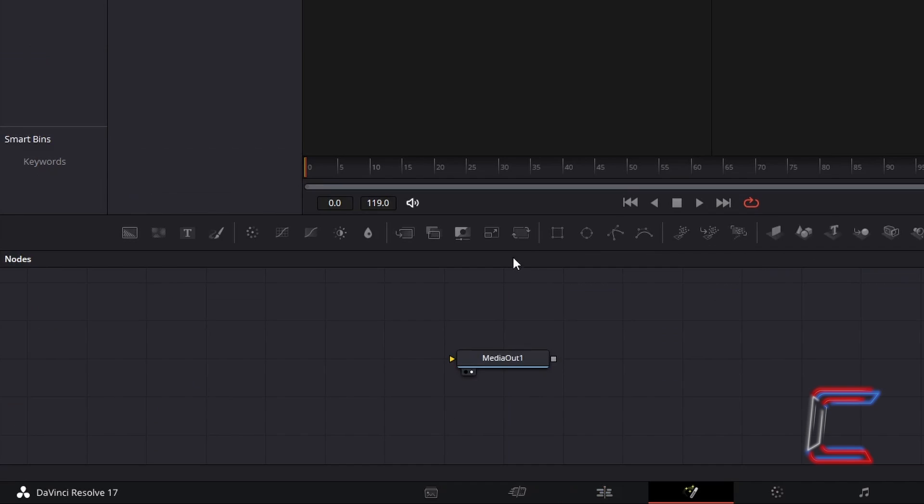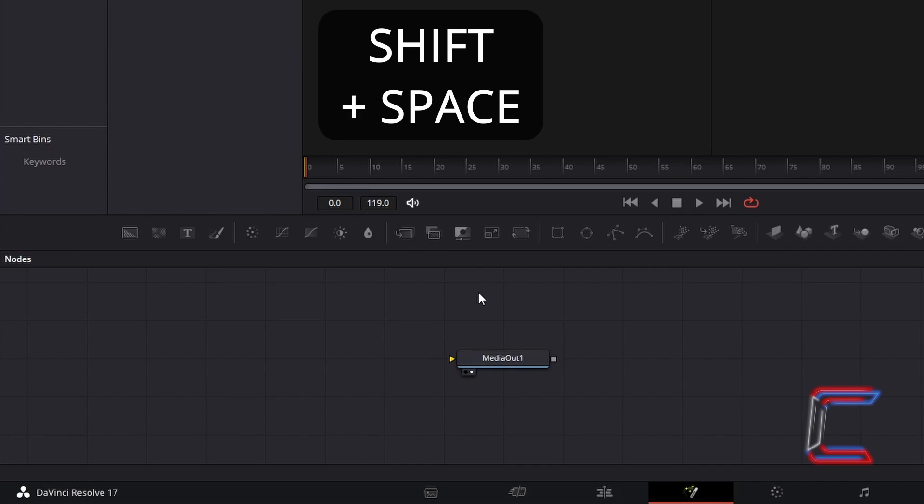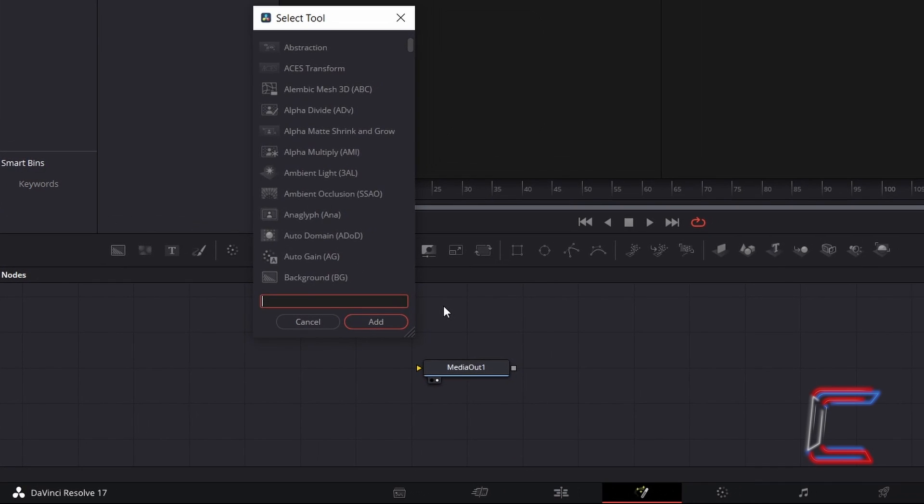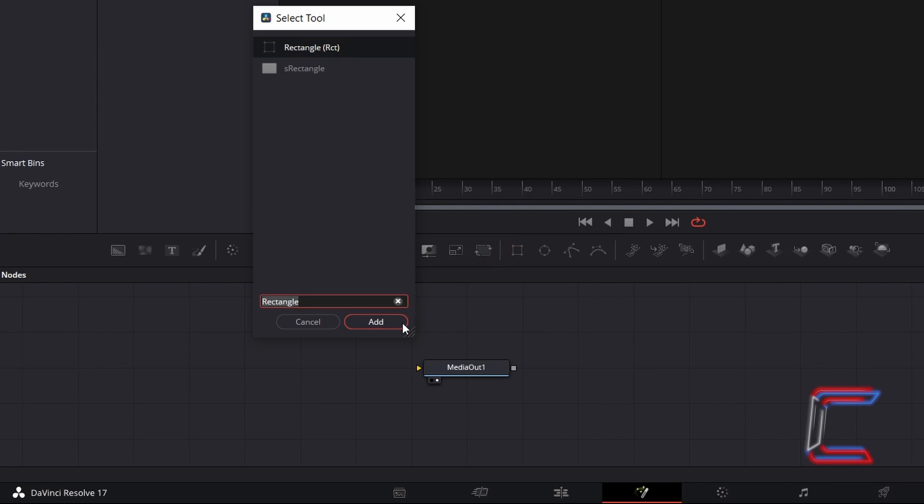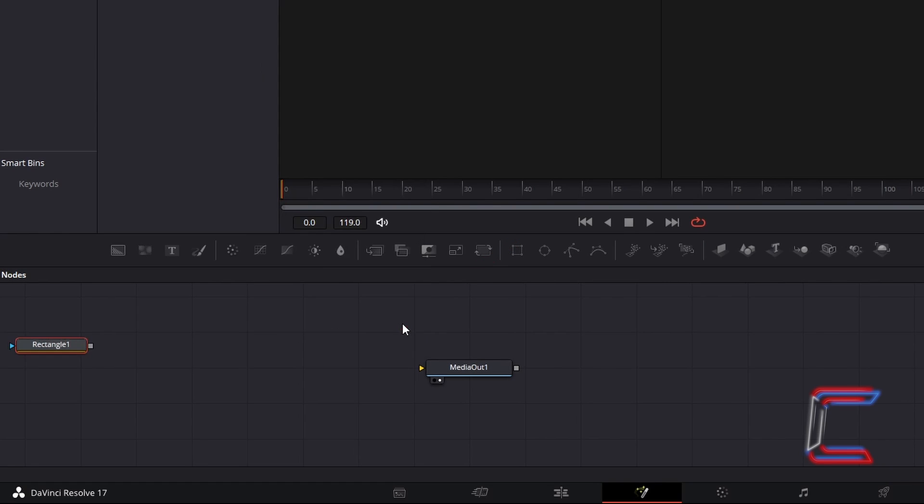Inside your Nodes panel, hold Shift and press Space to open up the Select Tool window. Use the search box at the bottom to find the Rectangle Tool, select this, and click Add. This node will make up the shape of our final blinking cursor.